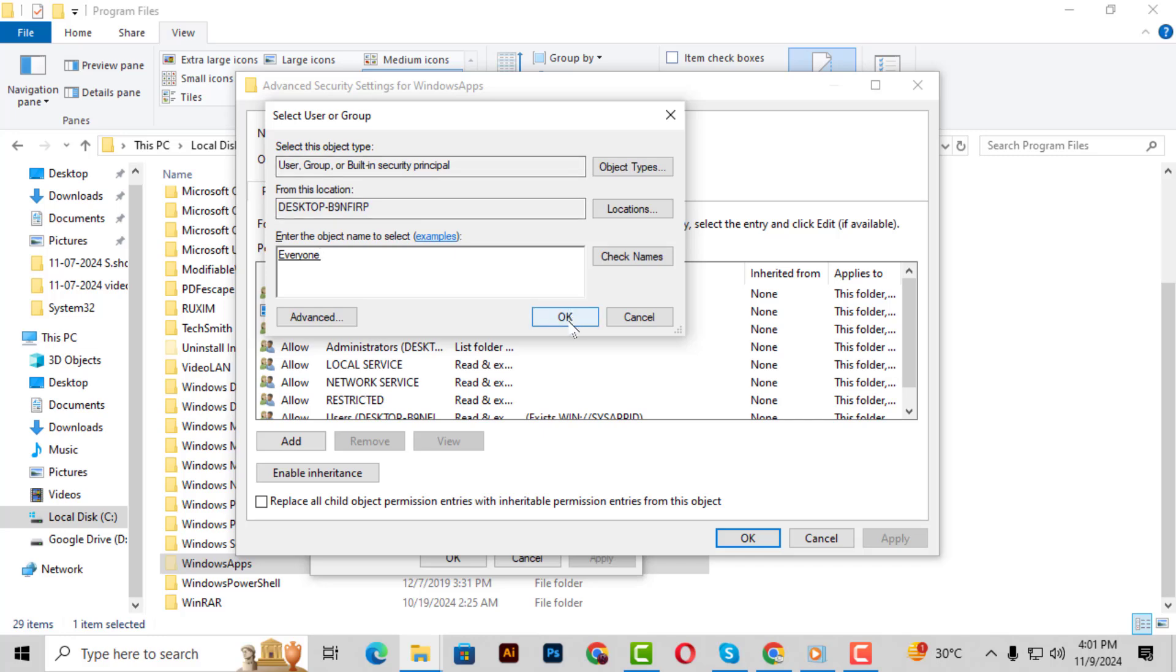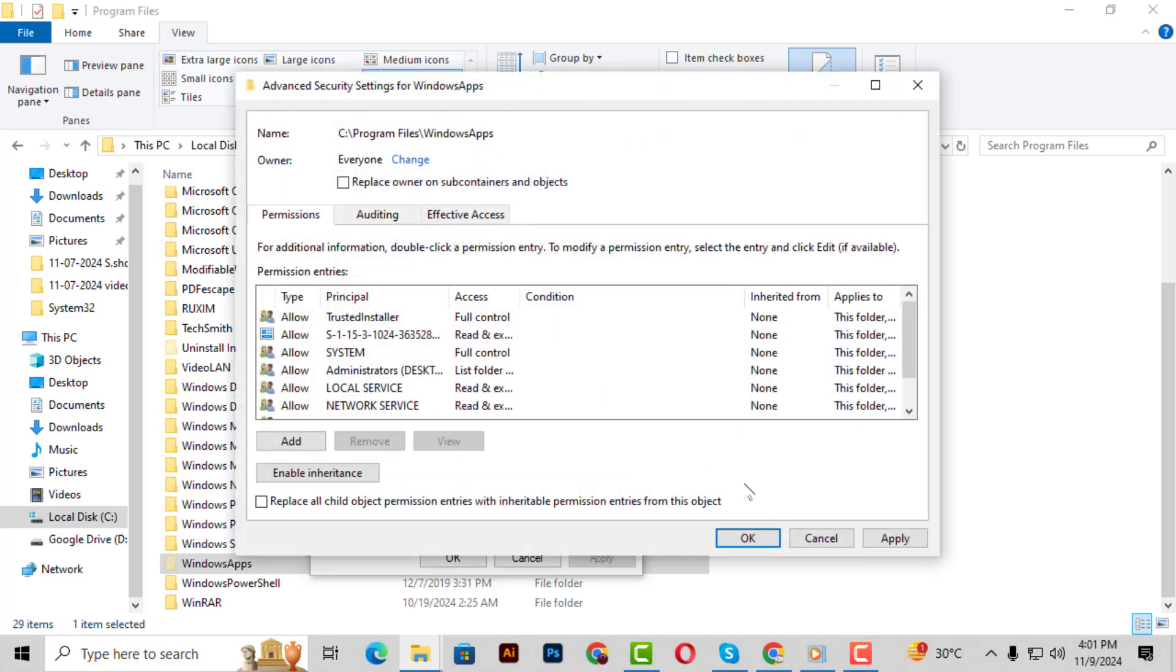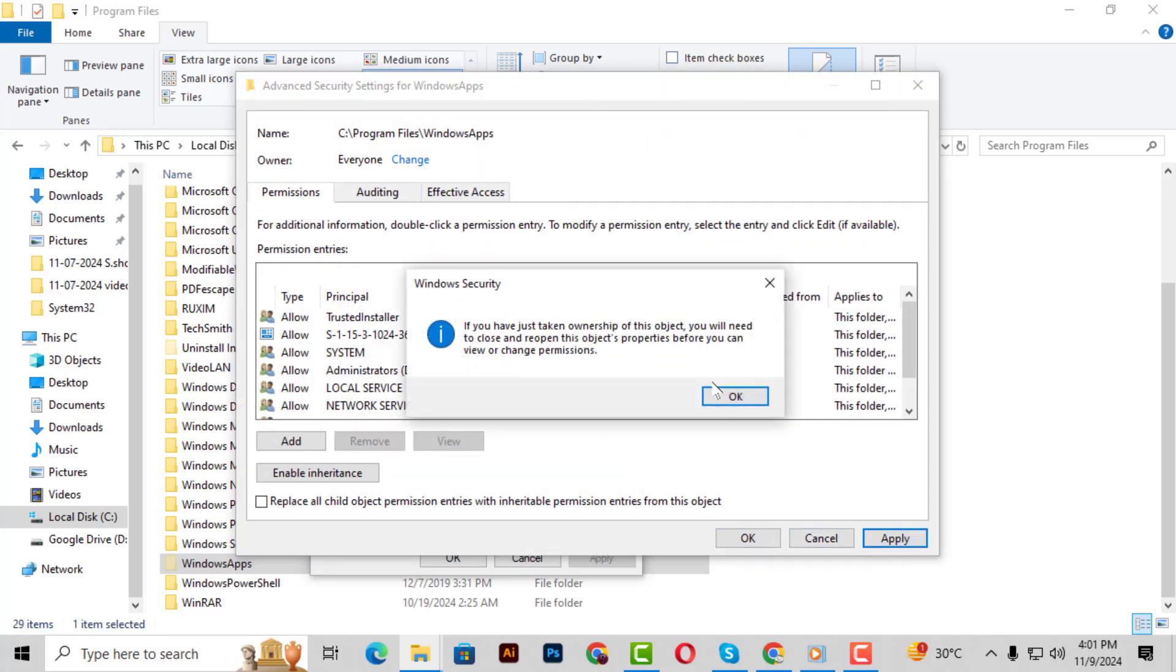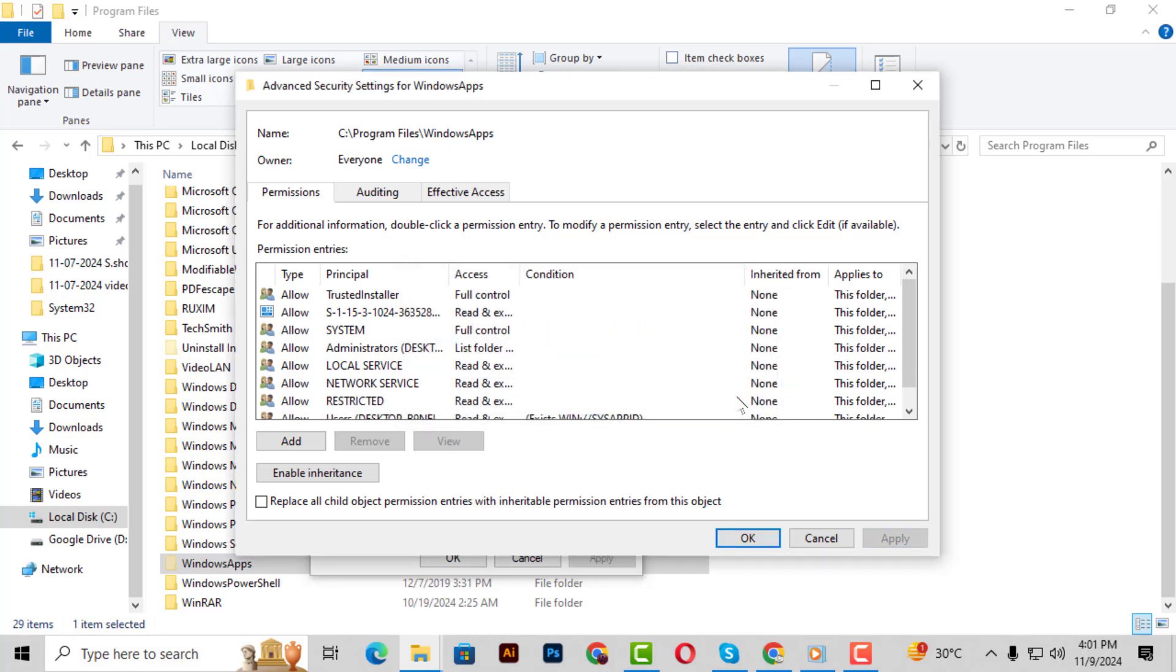Step 14. Now click Apply and let the system process the changes. This might take a moment. Step 15. Once done, click OK to close out of all the remaining windows.